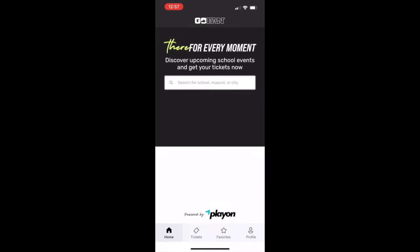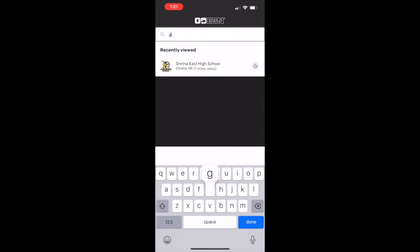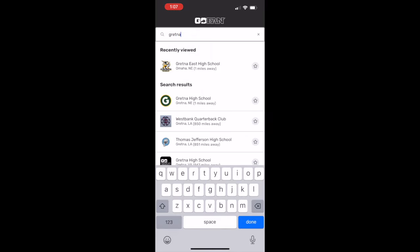Once you are signed in, you can search for either high school in the search bar. Select the school you want and you will see a list of upcoming events.